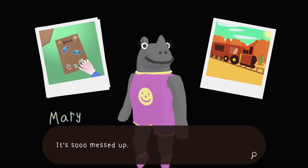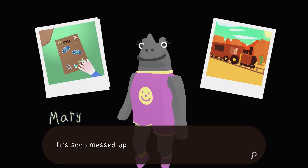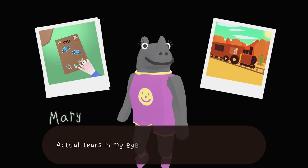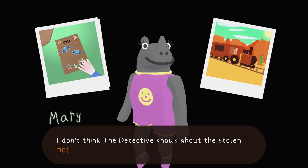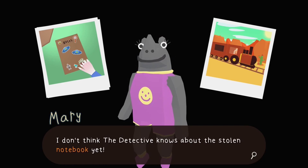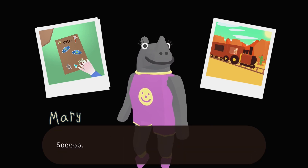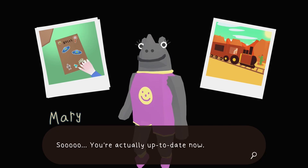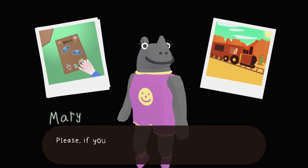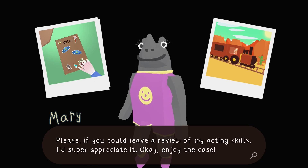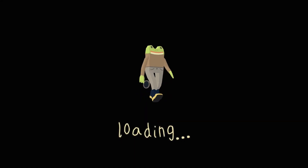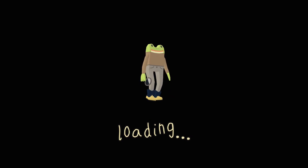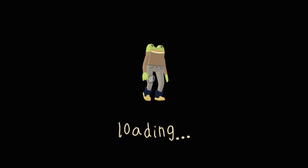Someone literally takes the detective's notebook — that's crazy! Nobody would ever take anything on a train — that's a whole story with my husband. Actual tears in my eyes. I don't think the detective knows about the stolen notebook yet. 'So you're actually up to date now!' 'Thank you Mary, you are such a great actress. Please leave a review of my acting skills!' Oh, there he is — he looks like he's wearing spats on his shoes.